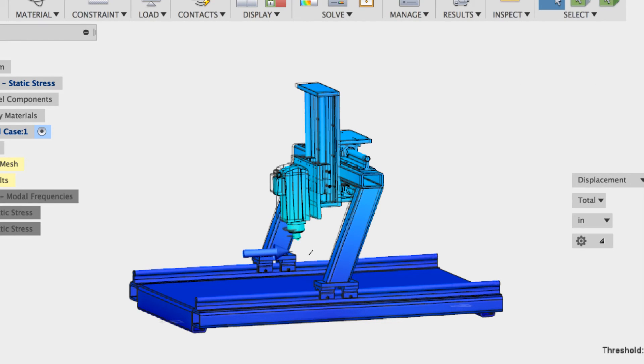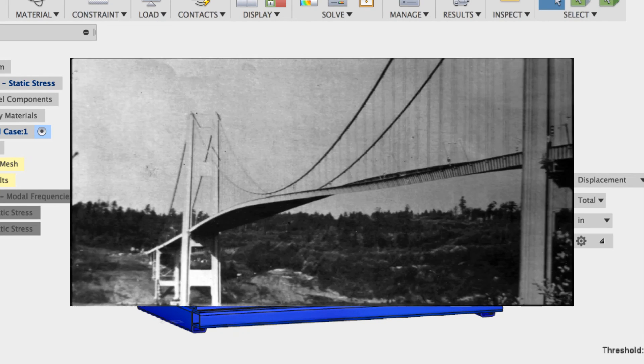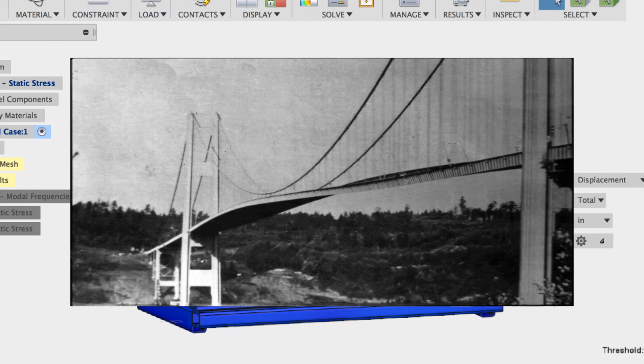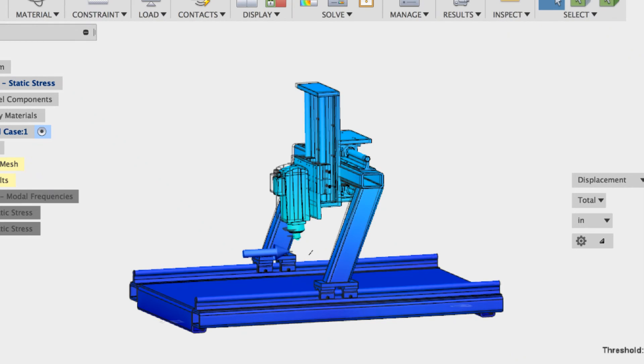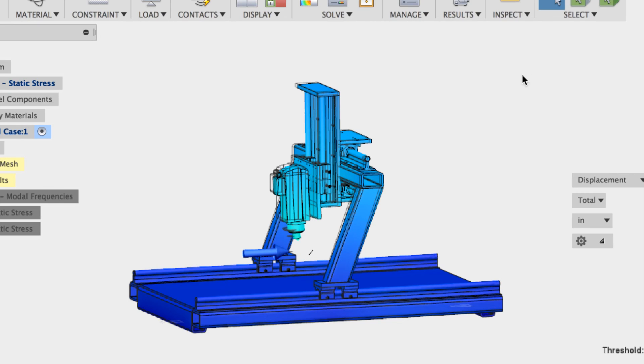Have you ever heard of the Tacoma Bridge? Every engineering student I'm sure has probably heard about the Tacoma Bridge. Tacoma Bridge was a bridge that basically fell down because the wind blew at a certain wind speed and it fell down because it reached its resonance frequency. It's kind of crazy that this bridge fell down because they didn't think of frequencies or resonance.